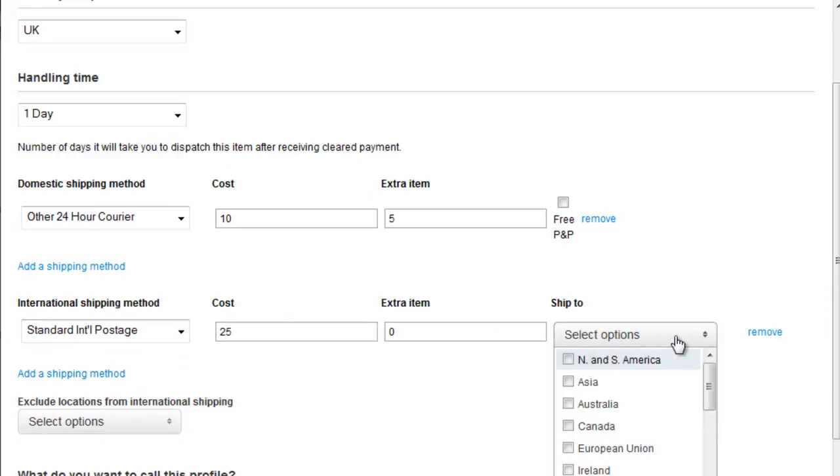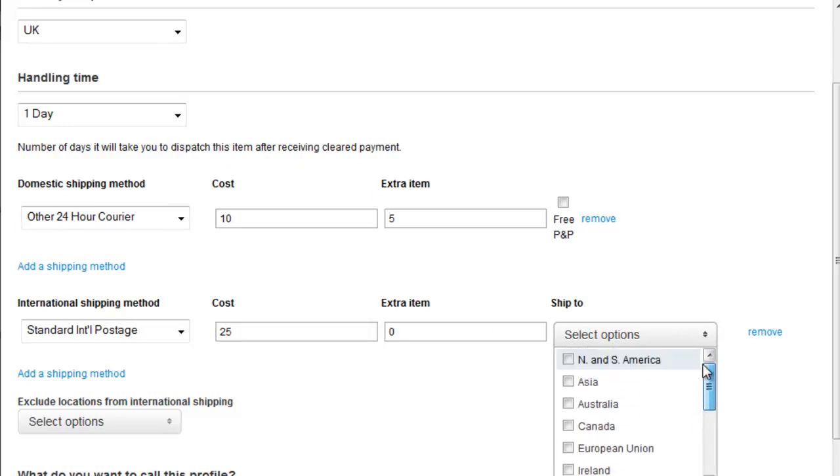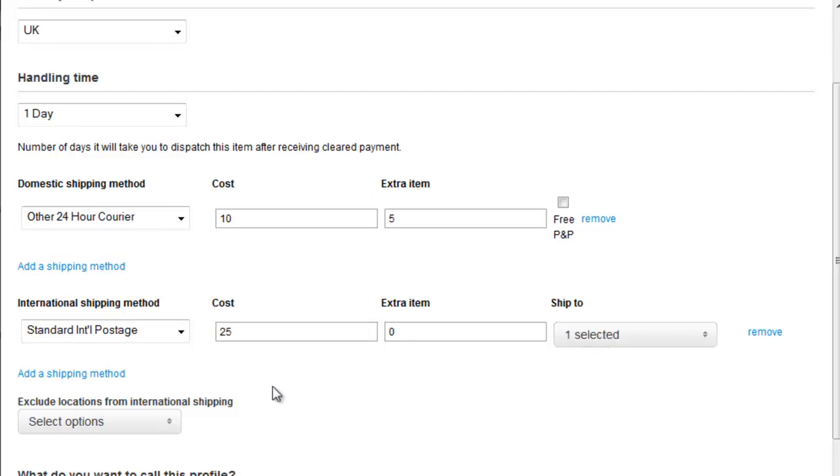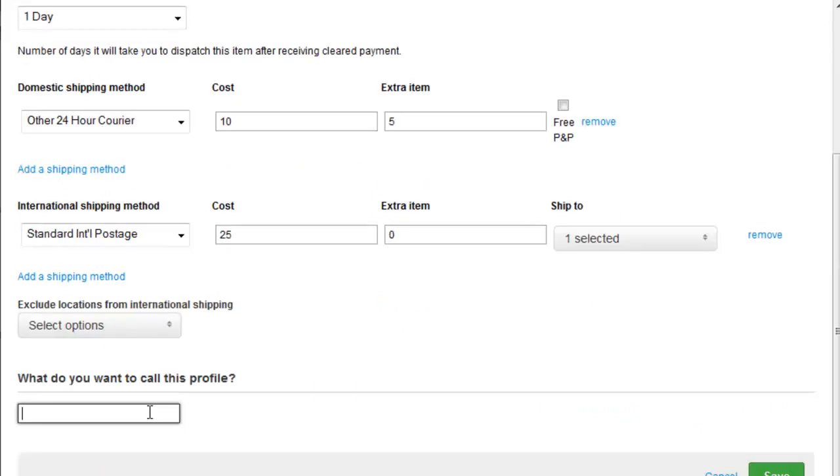And then we can either choose to only select France here, and there it is, or we can exclude options from here.